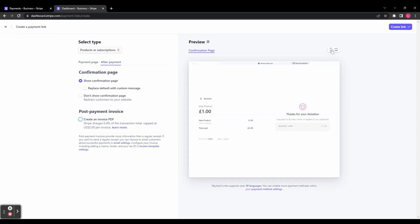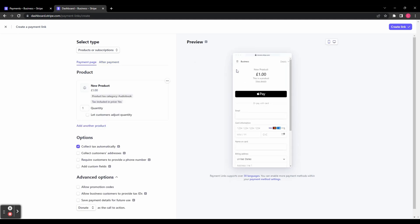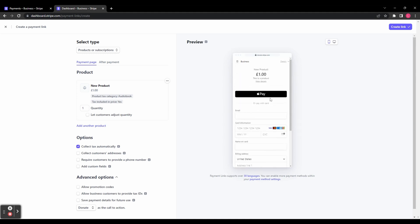In the preview tab, you also have an option up here to see what your checkout page looks like on mobile. You can also see that for the payment page as well as the confirmation page.